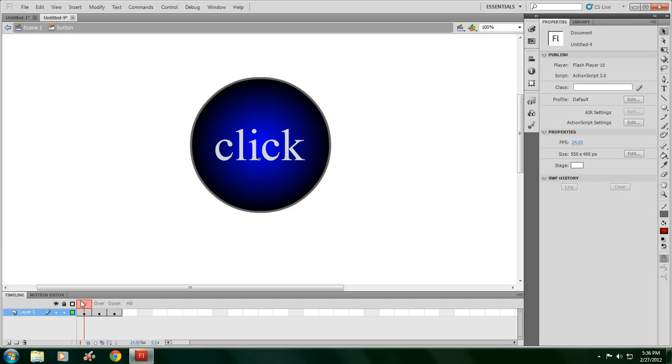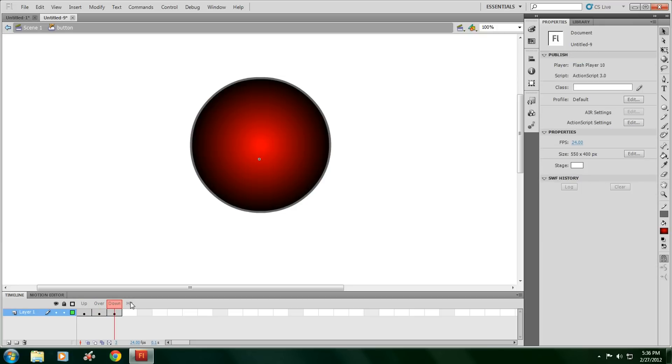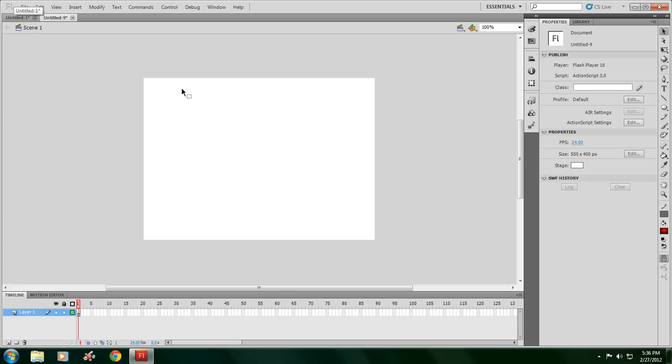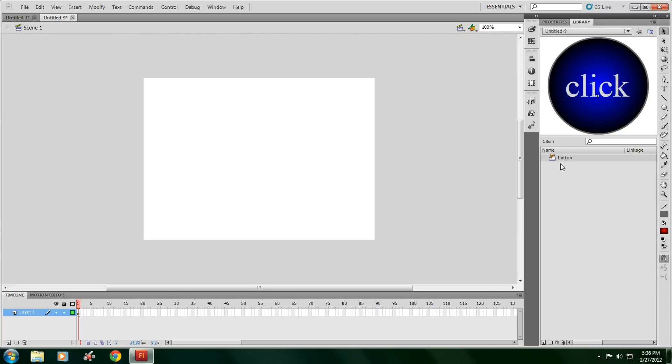So you have up, over, down. Go to over here where it says Scene 1. Click on that. Go to Library. Drag the button over.